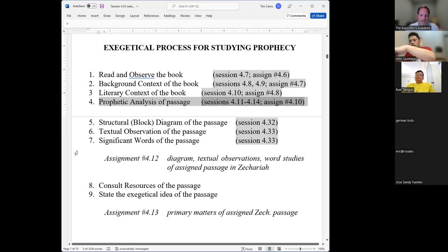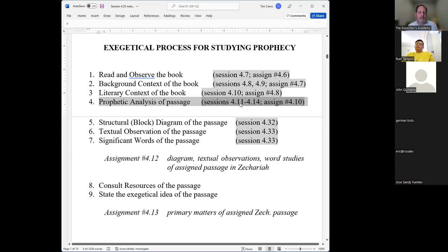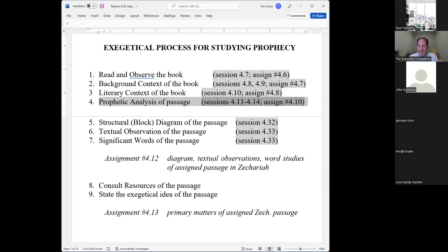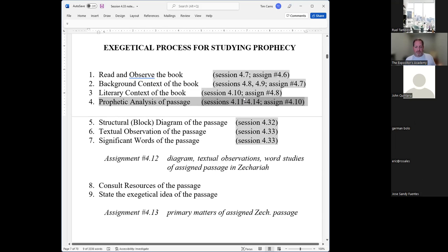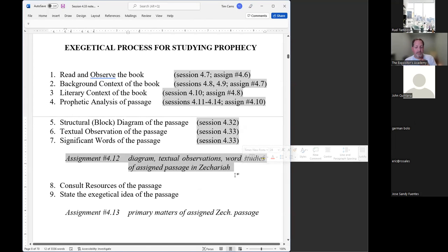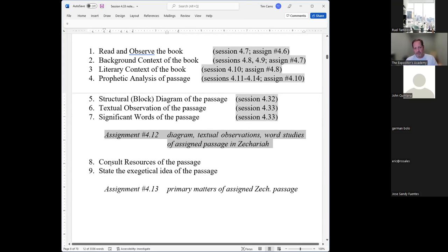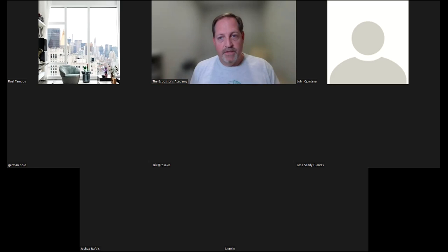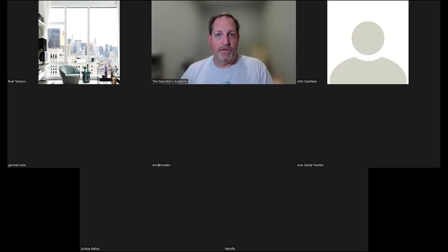For prophecy, a key series of discussions would be from sessions 11 to 14 for Module 4 — that was the prophetic analysis, which is the unique step when studying the prophetic genre. This will be on the notes I send out to you later today or tomorrow. Today we'll hopefully finish up with the sixth and seventh steps, which will give you what you need for assignment 12. Then in the next week or so, hopefully finish reviewing the rest of the steps.